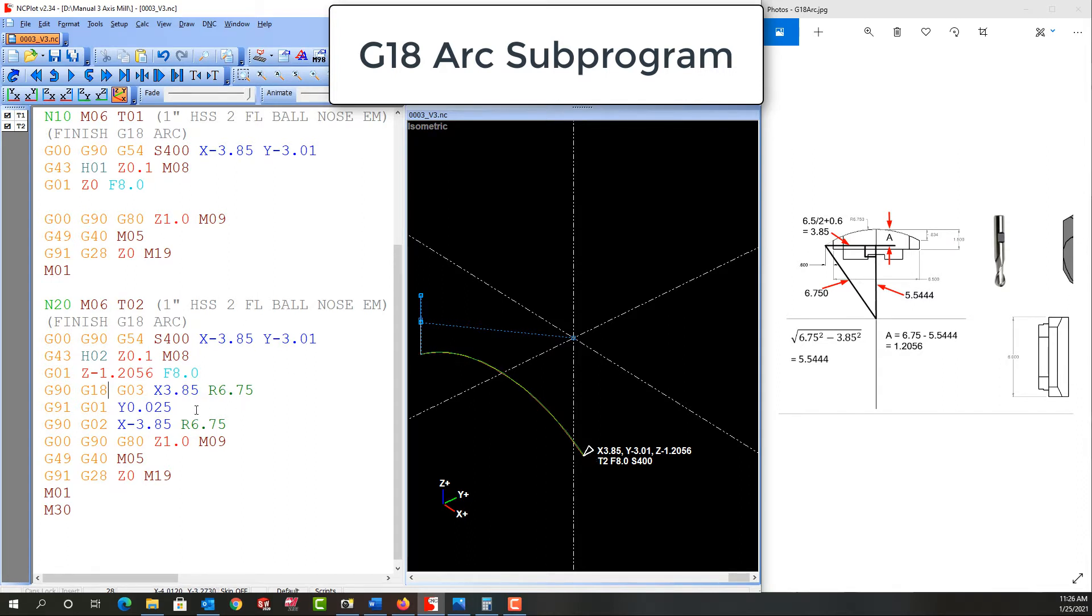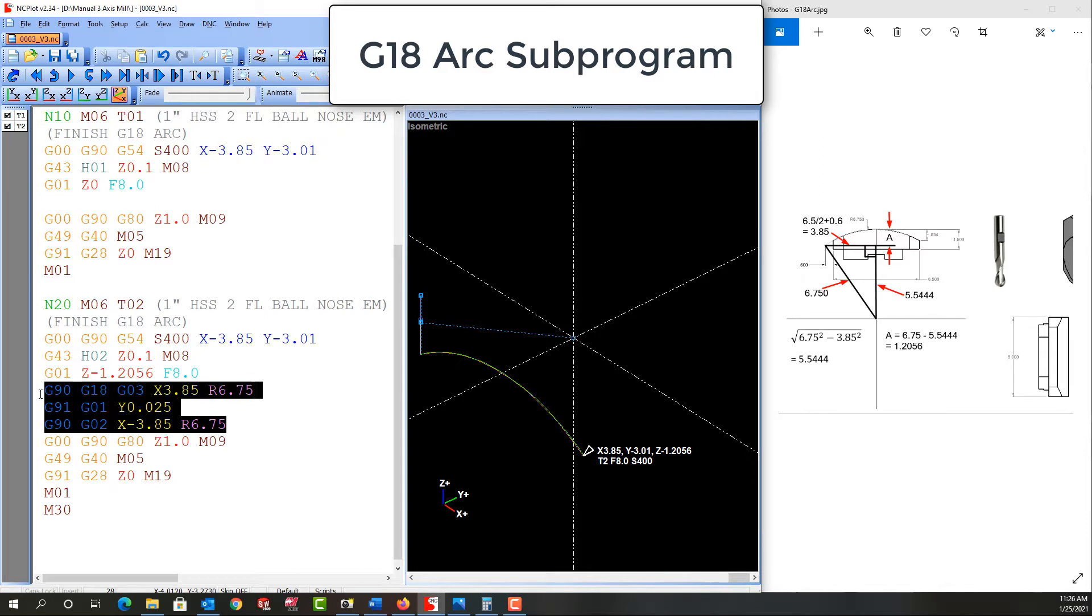In this video I want to demonstrate how to turn this code into a subprogram so that it will cut the entire six inch length of part.